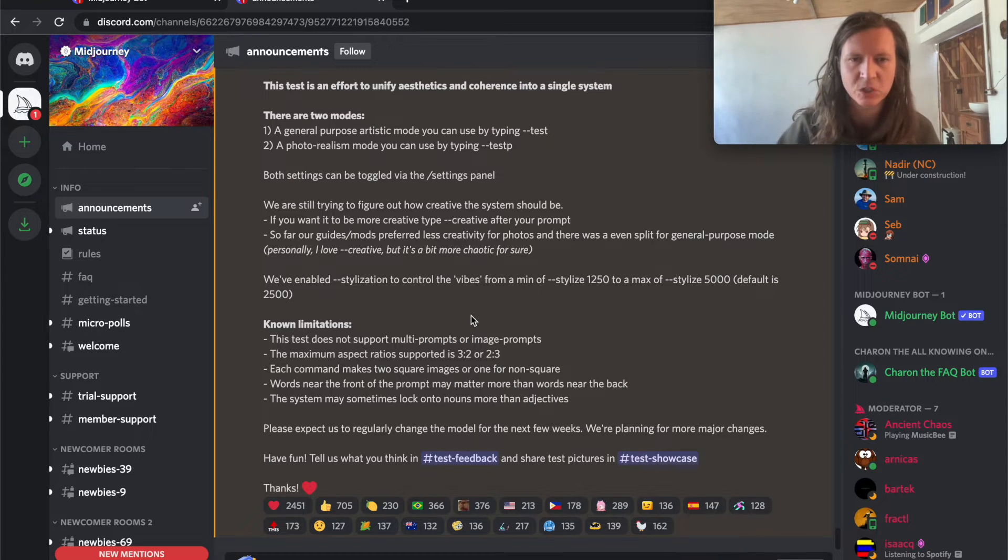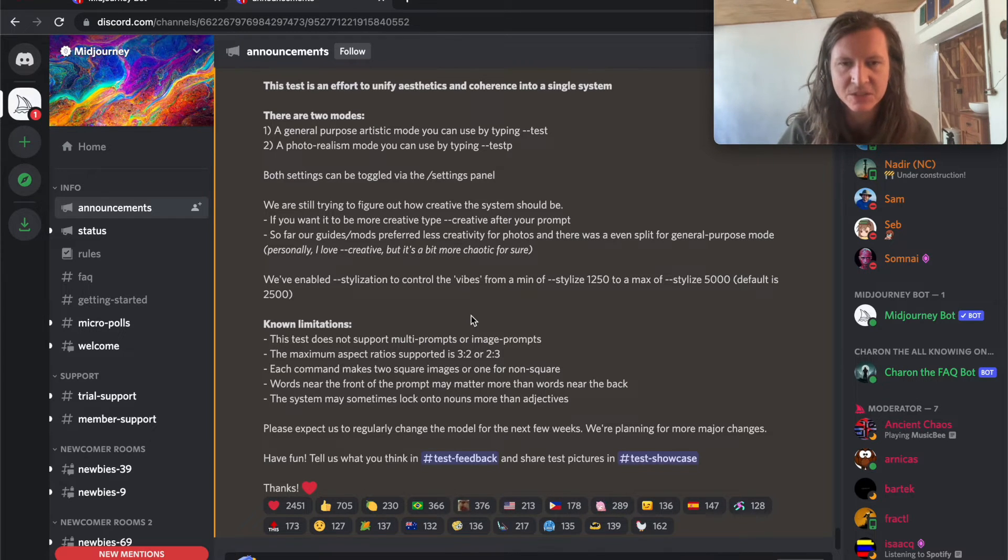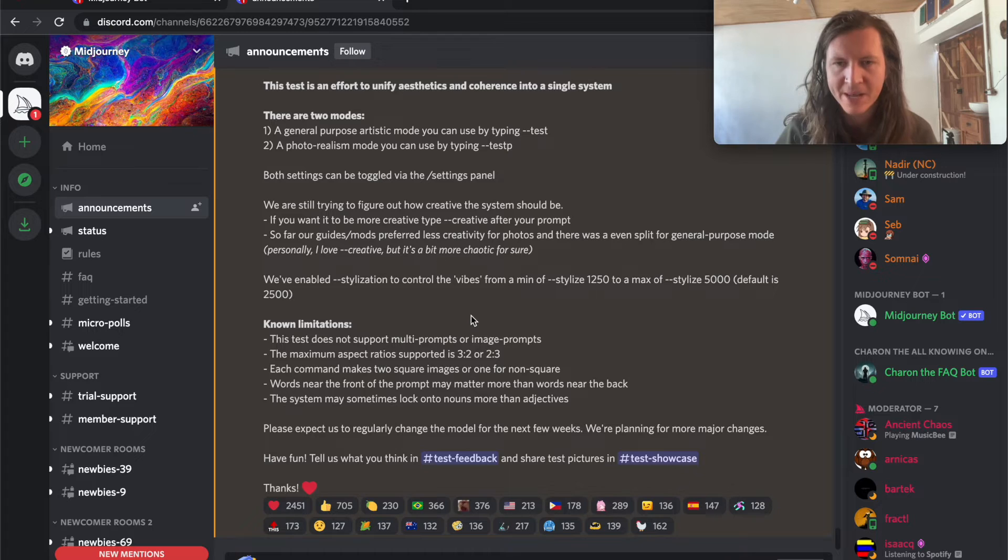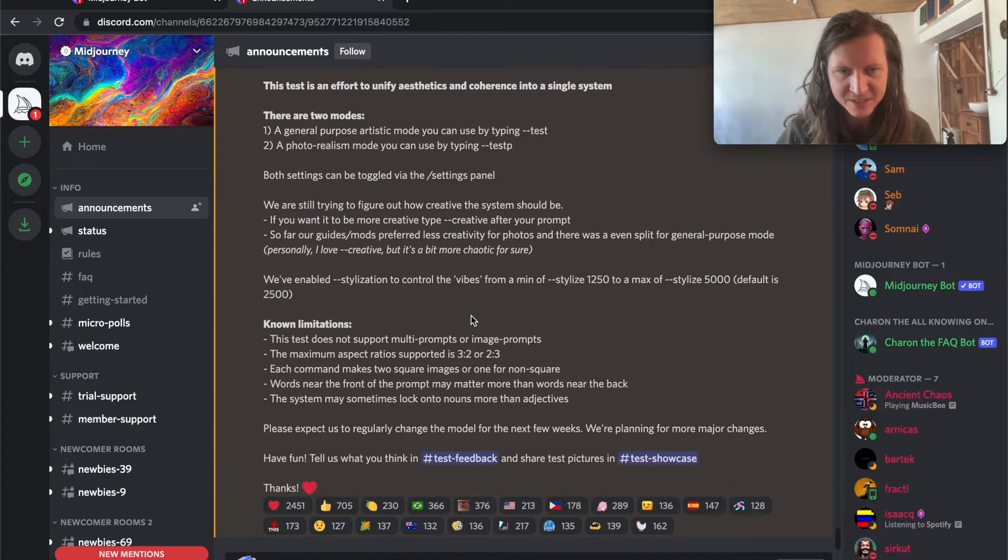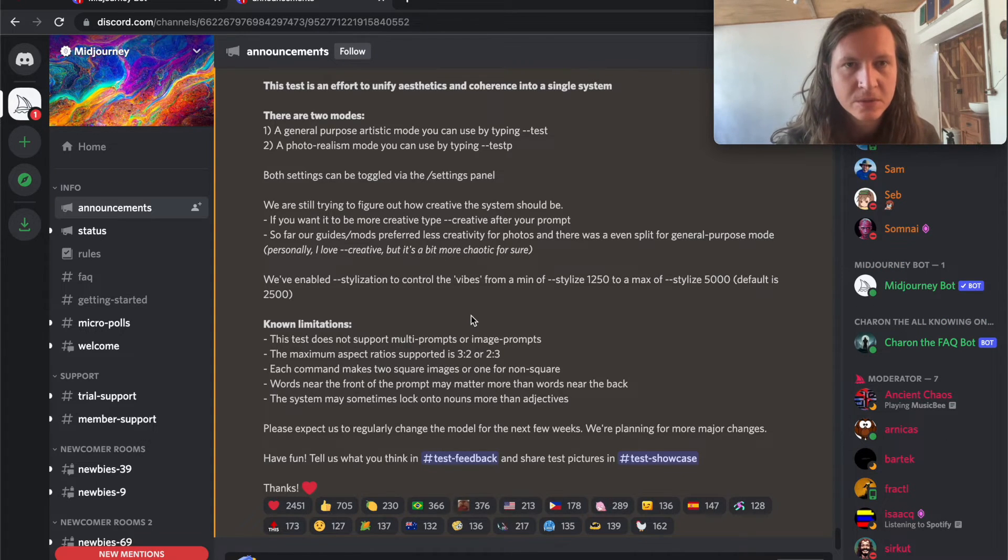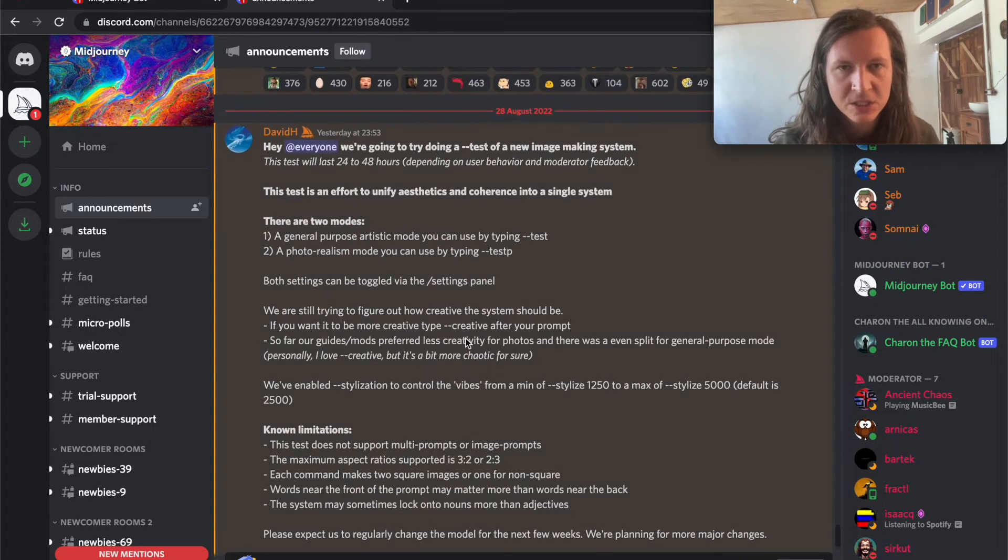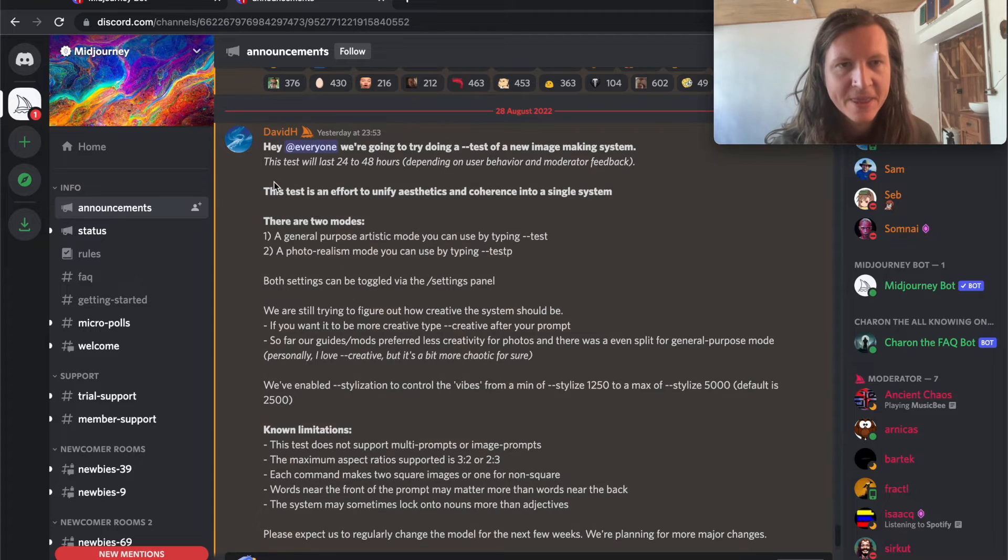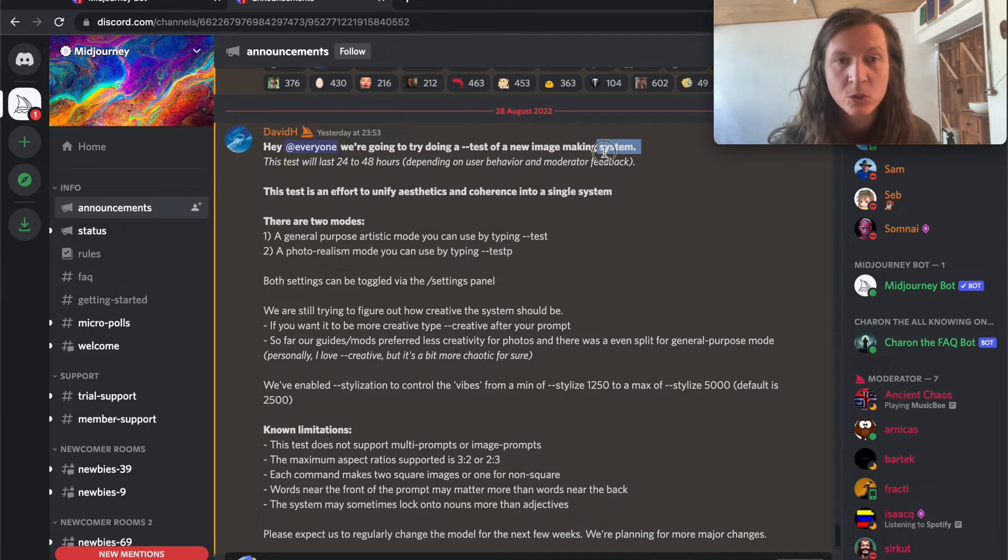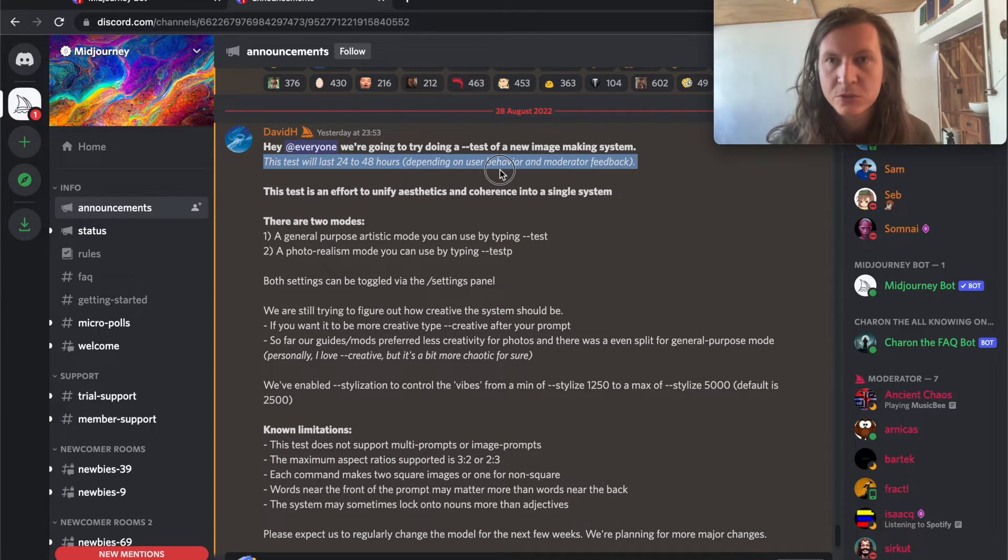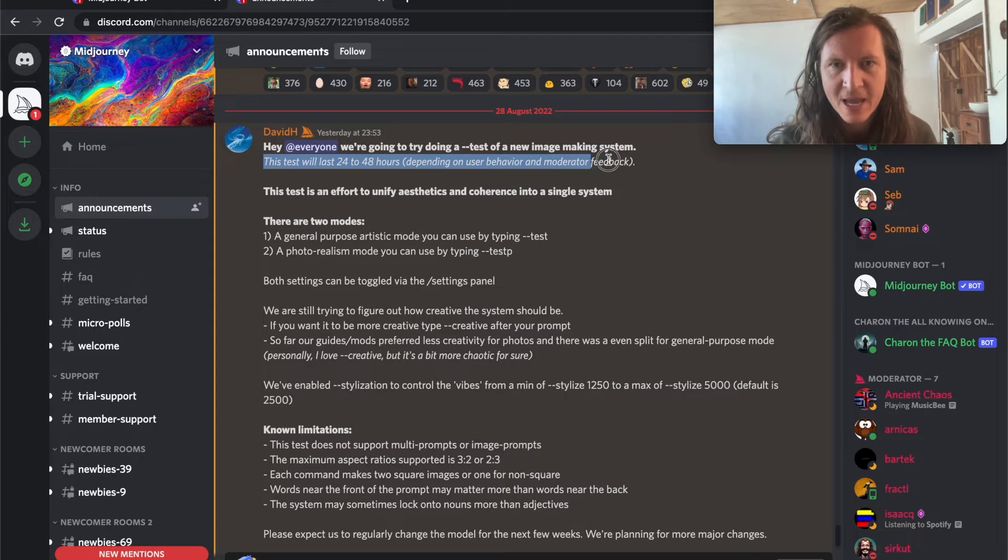Please expect us to regularly change the model for the next few weeks. We're planning for more changes. Have fun, tell us what you think. So just to make sure, they say this test will last 24 to 48 hours depending on user behavior and moderator feedback.